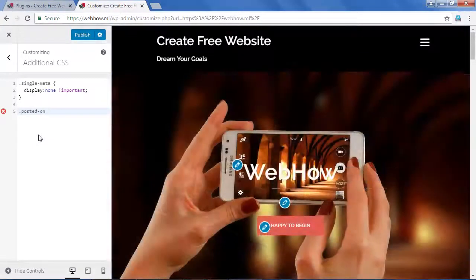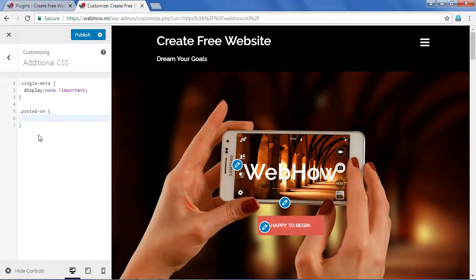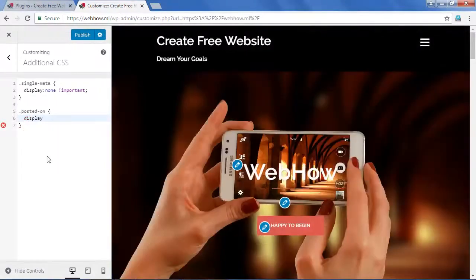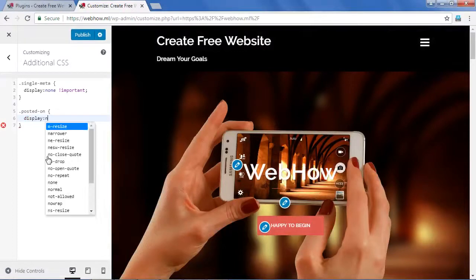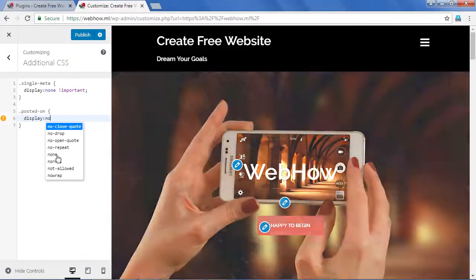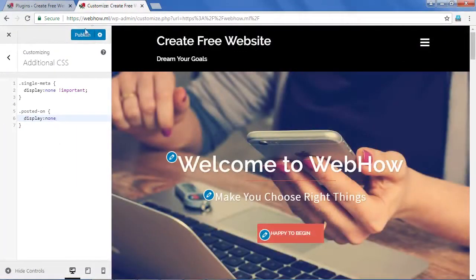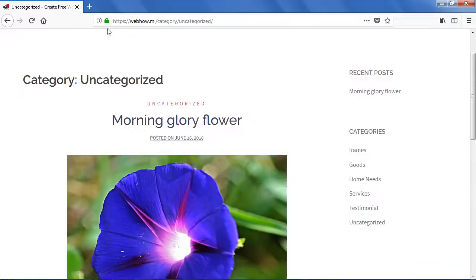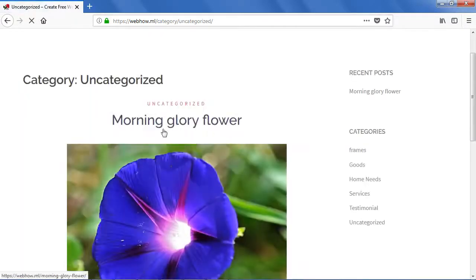Hit Enter one more time to give a space, then paste the class name, add the curly brackets, and hit Enter. Type display colon none as before. Click Publish. Now refresh the page. It has been completely hidden.